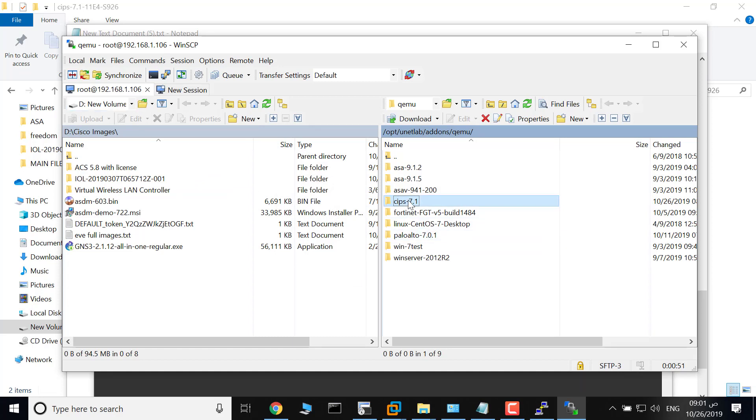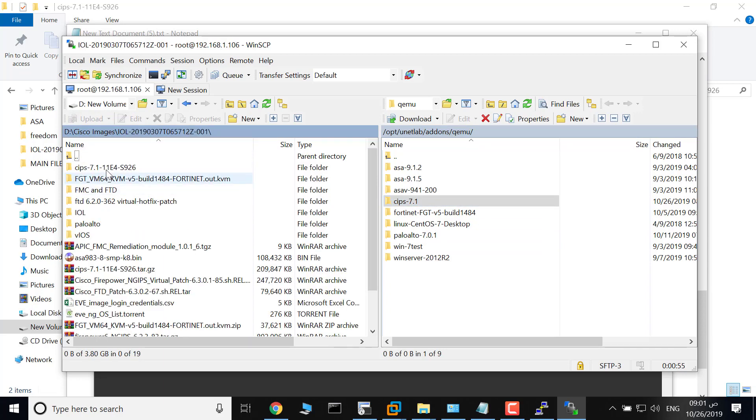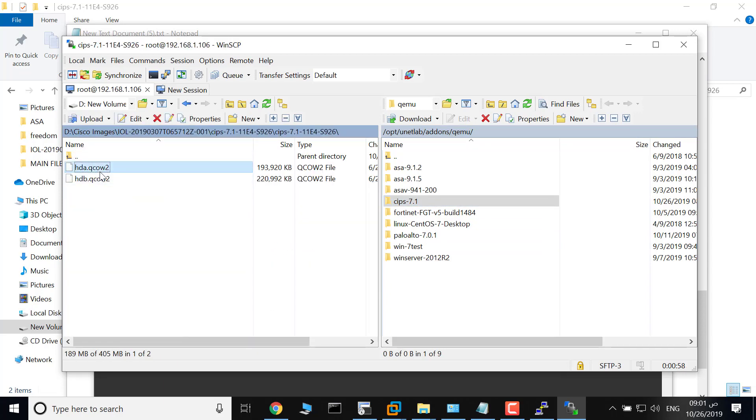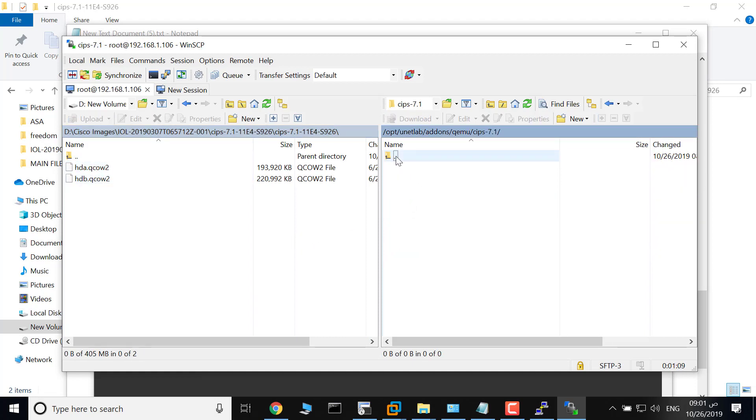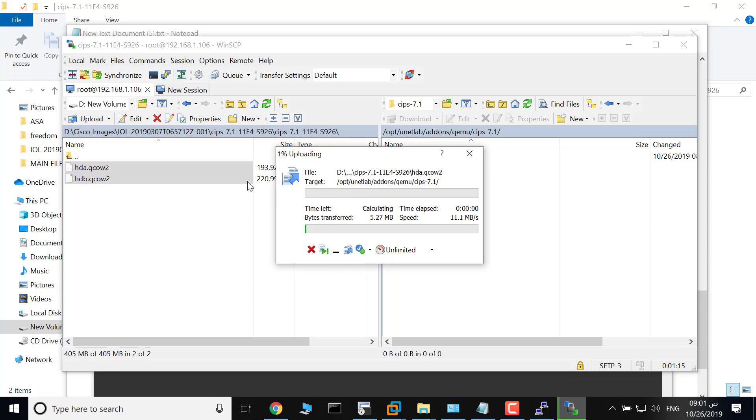Navigate to this directory cips and copy the files hda.qcow2 and hdb.qcow2.